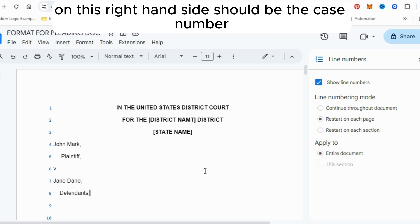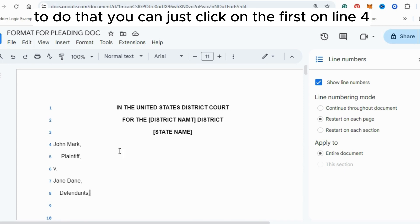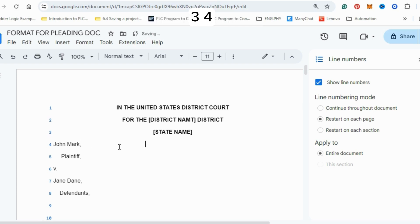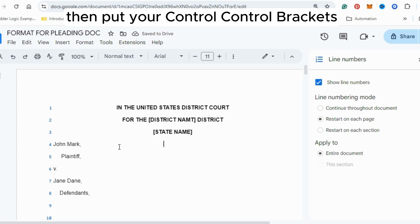On the right-hand side should be the case number. To position it, click on the line and use the Tab key to move across to the right side of the page.